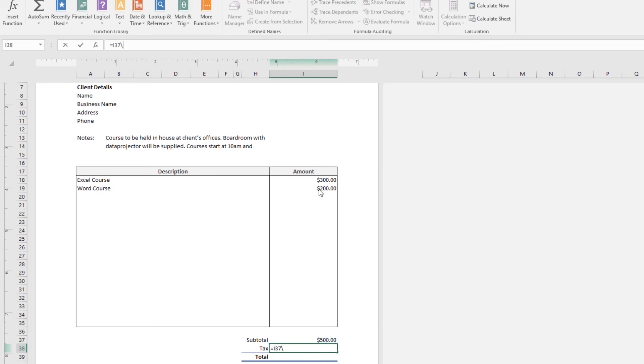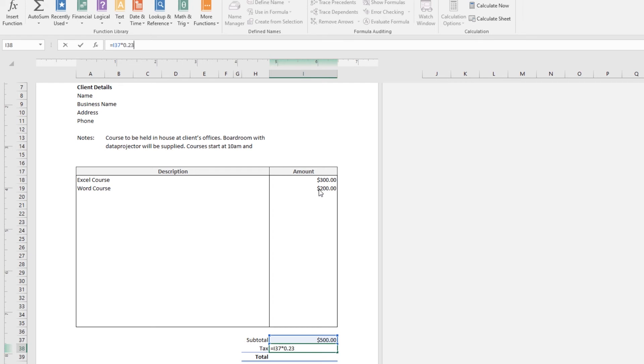Tax rate can't be typed in as a percentage in formulas. It needs to be a decimal place. So, it's going to be zero point something. And you need to find out what it is for your country, or your state in your country. There's so much. Where I'm at the moment, Ireland, it's 23%. And if I hit return, I have that tax.